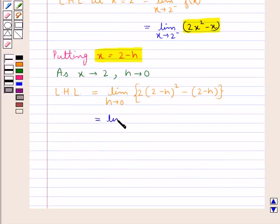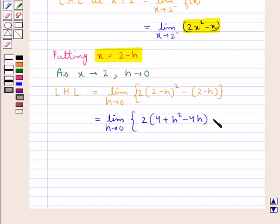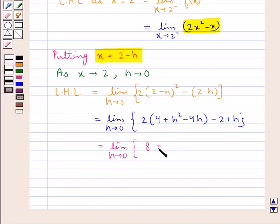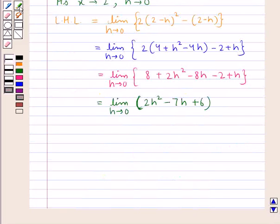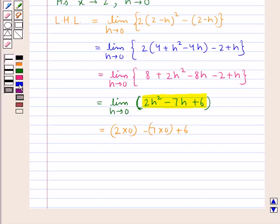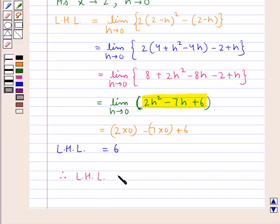This is equal to limit h tends to 0 of 2(4 + h squared minus 4h) minus (2 minus h), which gives limit h tends to 0 of 8 + 2h squared minus 8h minus 2 + h, that is limit h tends to 0 of 2h squared minus 7h plus 6. As h tends to 0, putting h equal to 0 gives 0 minus 0 plus 6, which equals 6. Therefore the left hand limit at x equal to 2 is 6.